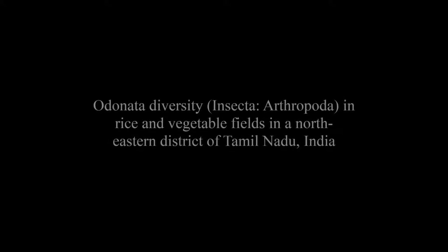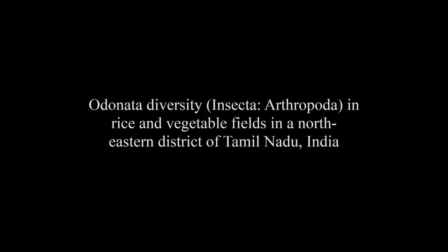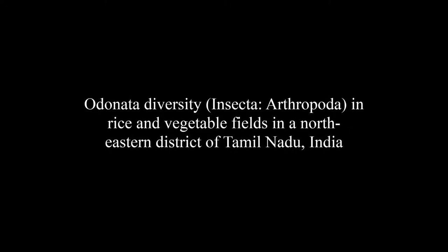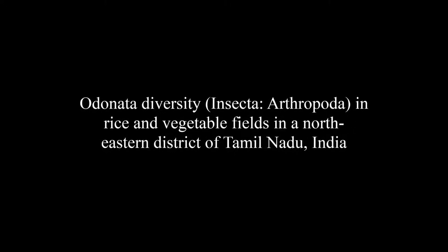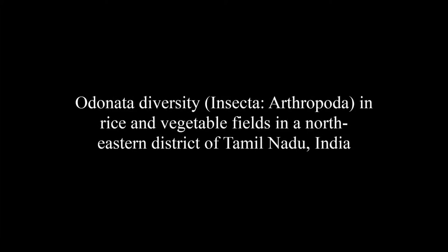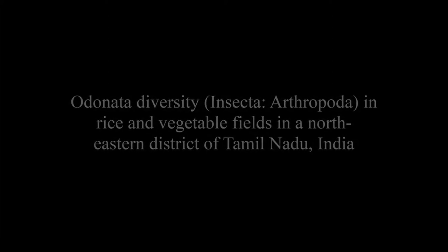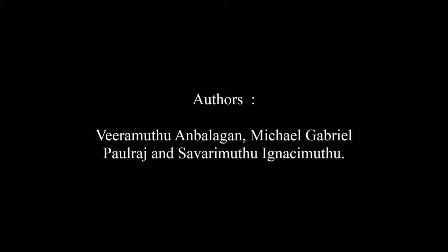The article entitled Odonata Diversity Insecta, Arthropoda in Rice and Vegetable Fields in a Northeastern District of Tamil Nadu, India was published by Veeramudu and Baligan, Michael Gabriel-Polra and Savrima Thuignasimathu in the Journal of Research in Biology, Volume 3.